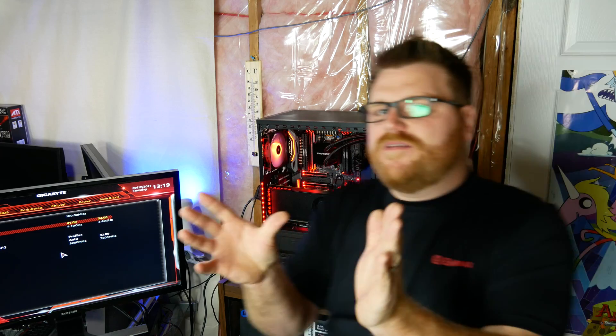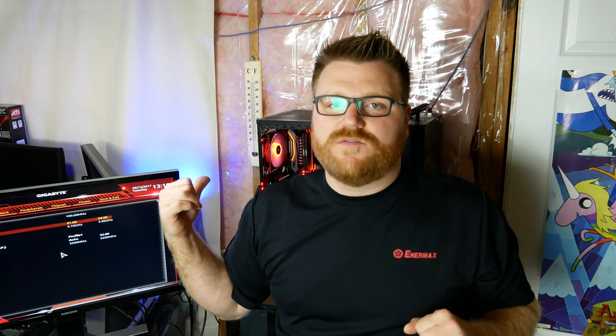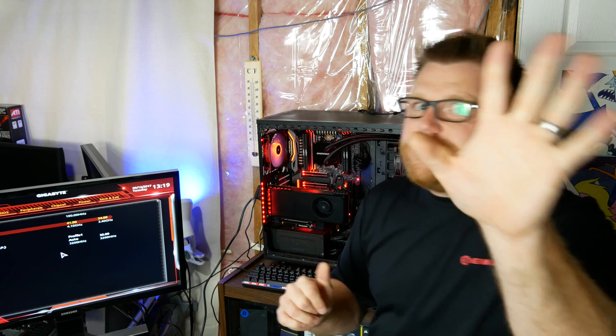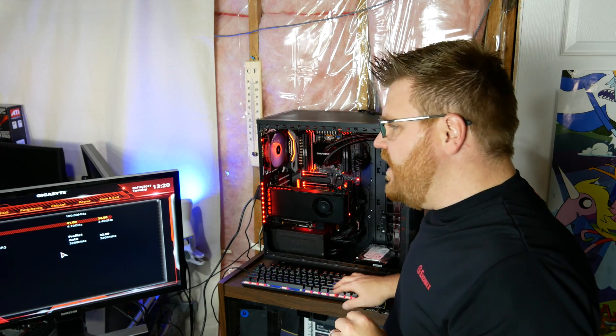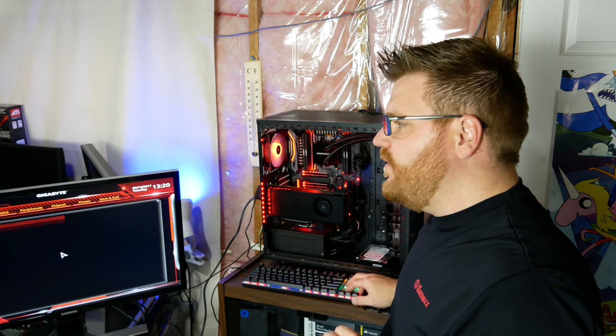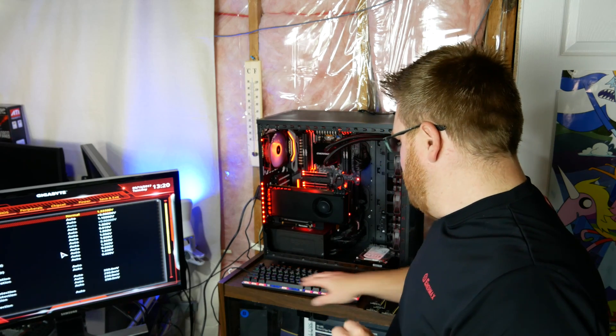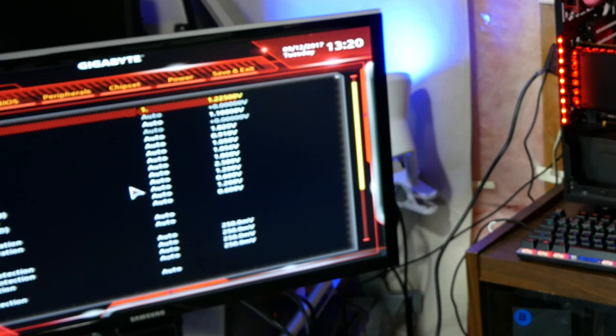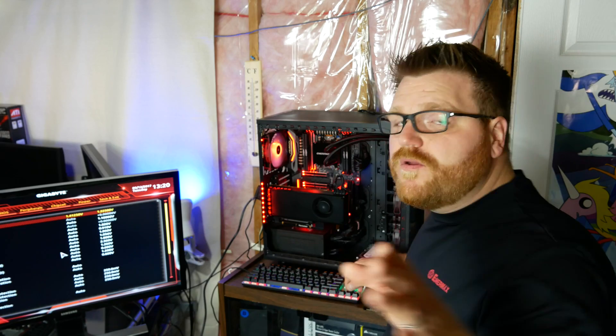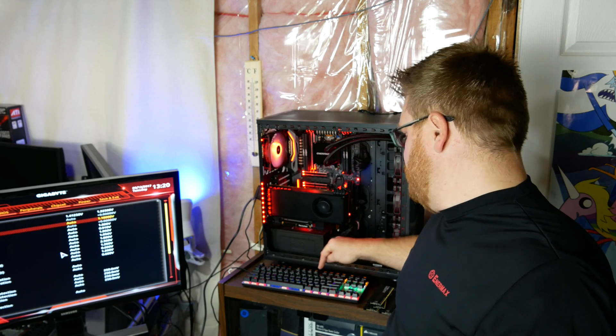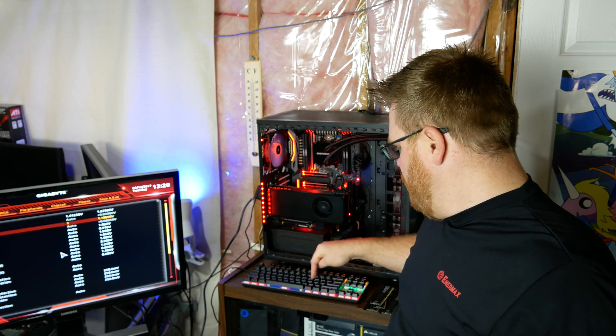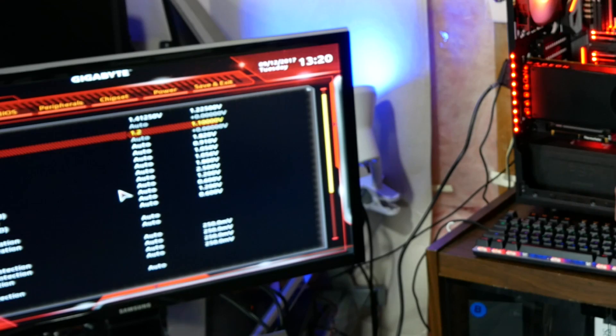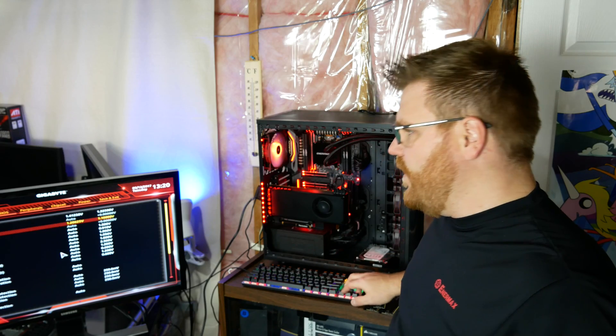So now we're going to, all we got to do here at least for my chip, is set this to 1.41. You're supposed to be able to go to 1.425 with Ryzen. I'm following Ryzen guidelines. Boom, there we go. So you see these values here.